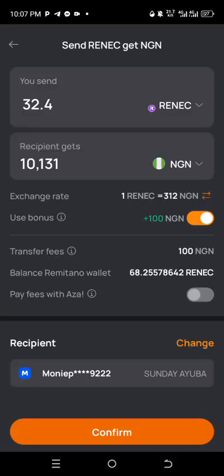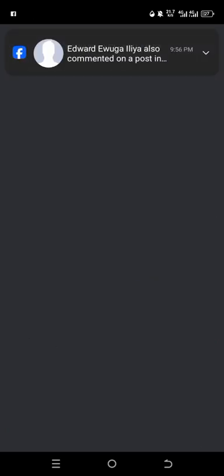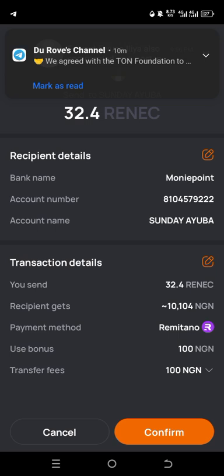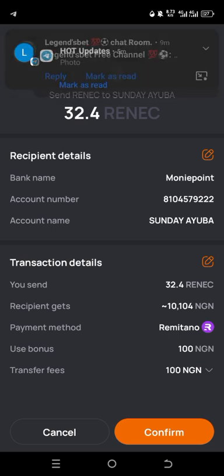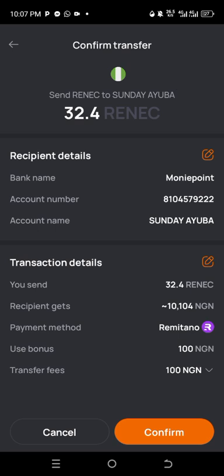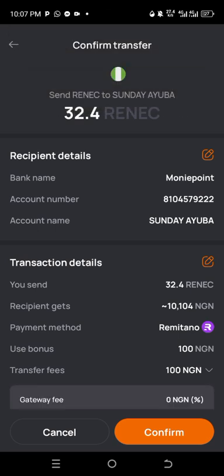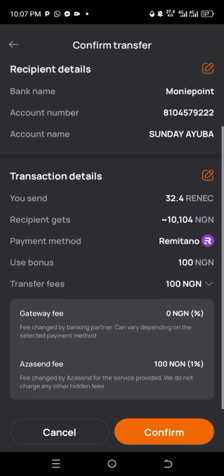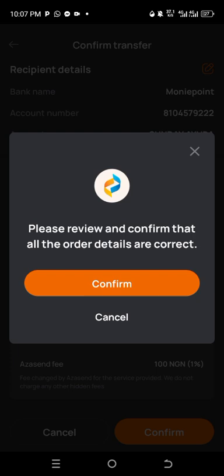I've already connected my Money Points so I'm using Money Points. I'll click confirm. This is the process where they ask you to confirm your withdrawal. I'm paying the fee using the bonus and the 15 Naira service fee. I click confirm — it says please review and confirm that all order details are correct. I've checked and everything is correct.